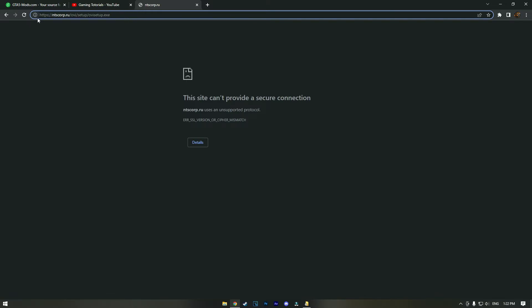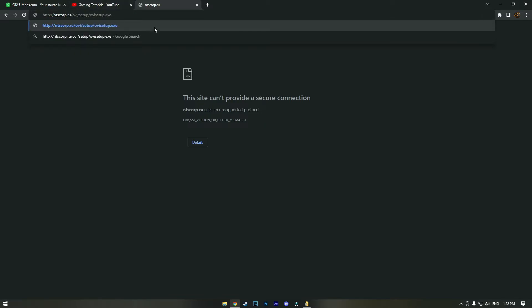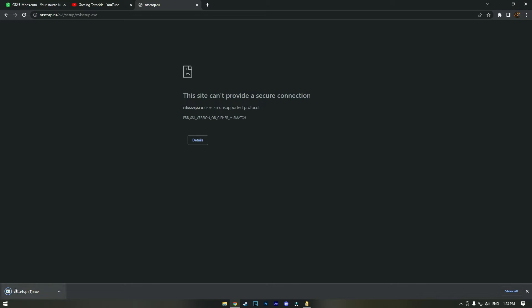bar here, and in the HTTPS, just remove the letter S from the link and hit enter. And there we go, OpenIV